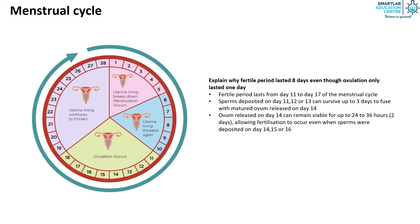Additionally, the release of ovum may sometimes be later by one day, extending the fertile period to day 17.